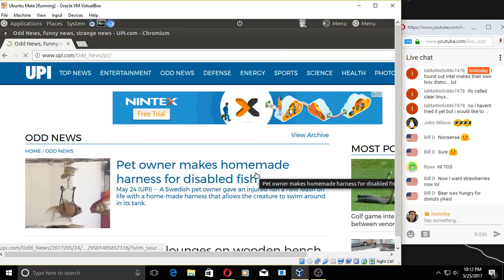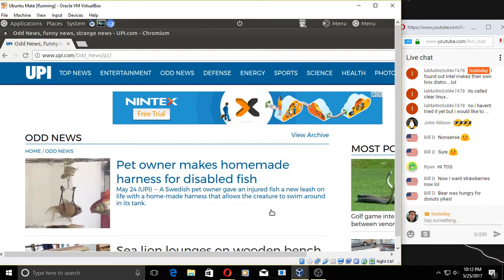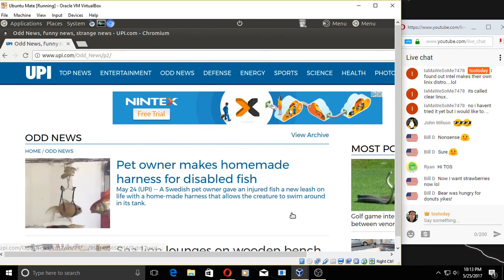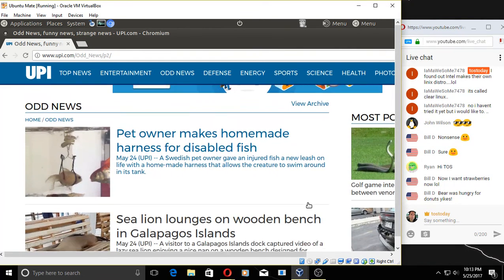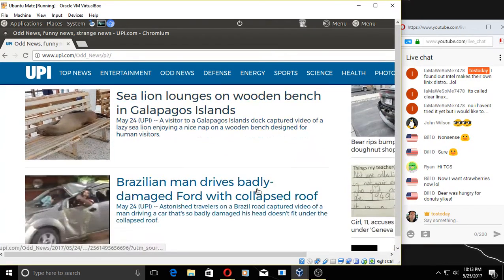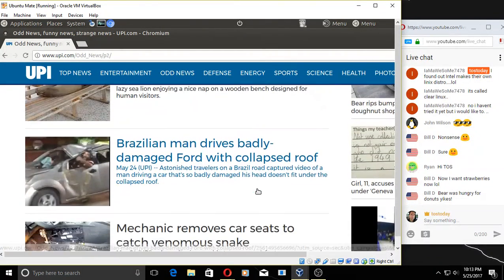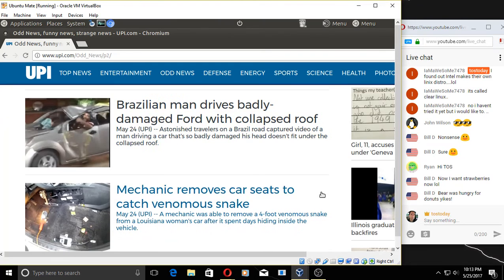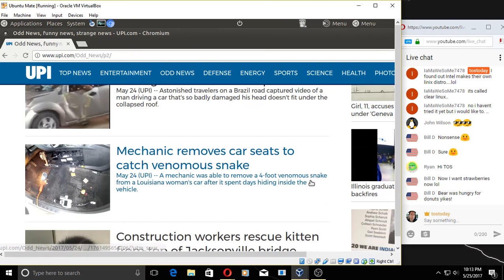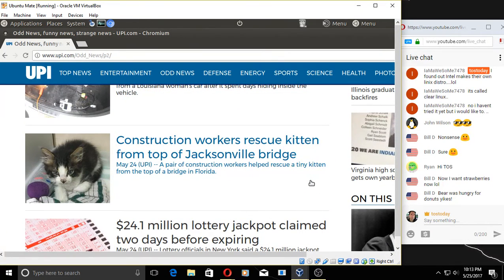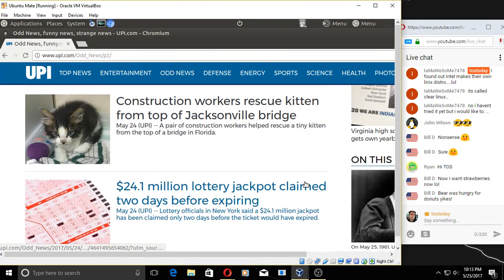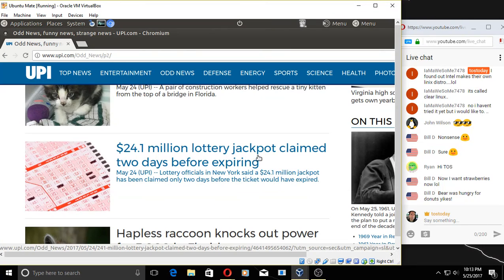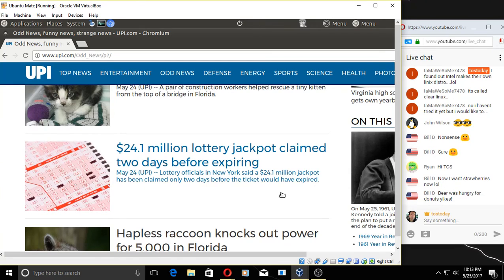Girl accuses teacher of war crime. Well, that's unusual. Florida woman doing laundry finds python trying to eat rat's blanket. Yeah, no, thank you. Pet owner makes homemade harness for disabled fish. Are you kidding me? Yeah, Bill, I guess bears have a good sense of smell. What can I say? Pet owner makes homemade harness for disabled fish. Boy, that guy's got a good heart. What can I say? Sea lion lodges in wooden bench. Okay. Brazilian man drives badly damaged car with collapsed roof. That looks painful. Mechanic removes car seats to catch venomous snake. Don't you hate when that happens? You're driving down the road, and there's a snake underneath your seat. Construction workers rescue kitten. Oh. $24 million lottery jackpot claimed two days before expiring. Wouldn't that be a bummer? You check it after it expires and, yeah, I could have been a millionaire.